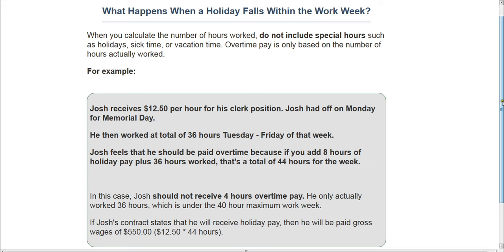Another frequently asked question: instead of paying overtime, can I just give my employee comp time — for example, give them three hours off if they worked three hours over? By law, no. You cannot offer comp time in lieu of paying overtime. The FLSA states that you must pay overtime if employees work more than 40 hours per week, and this cannot be waived through any agreement or substituted with compensatory time off. You must pay your employee one and a half times their regular pay rate if they work more than 40 hours per week.